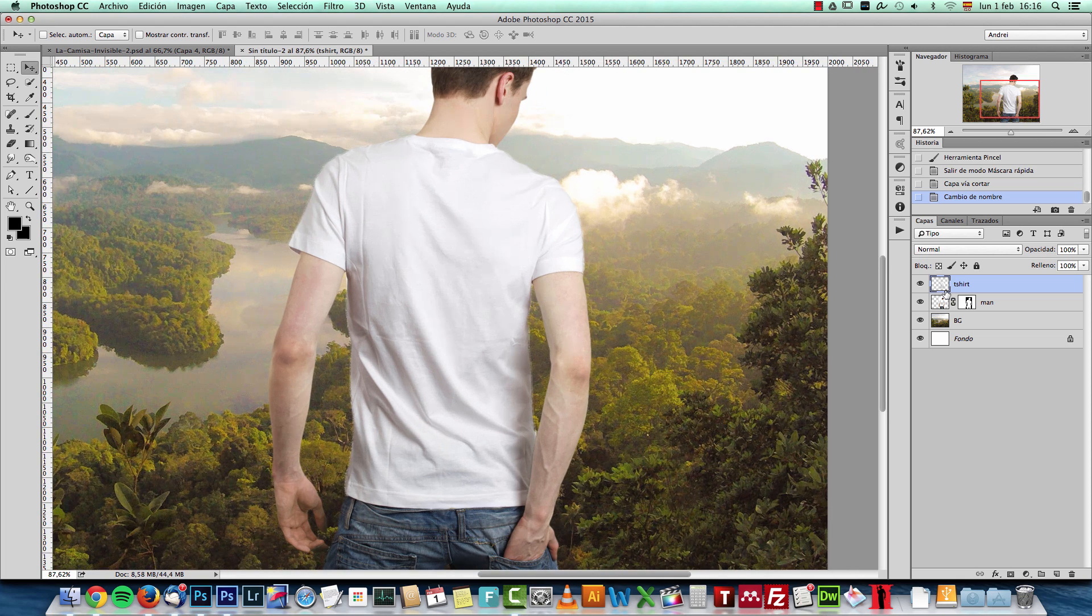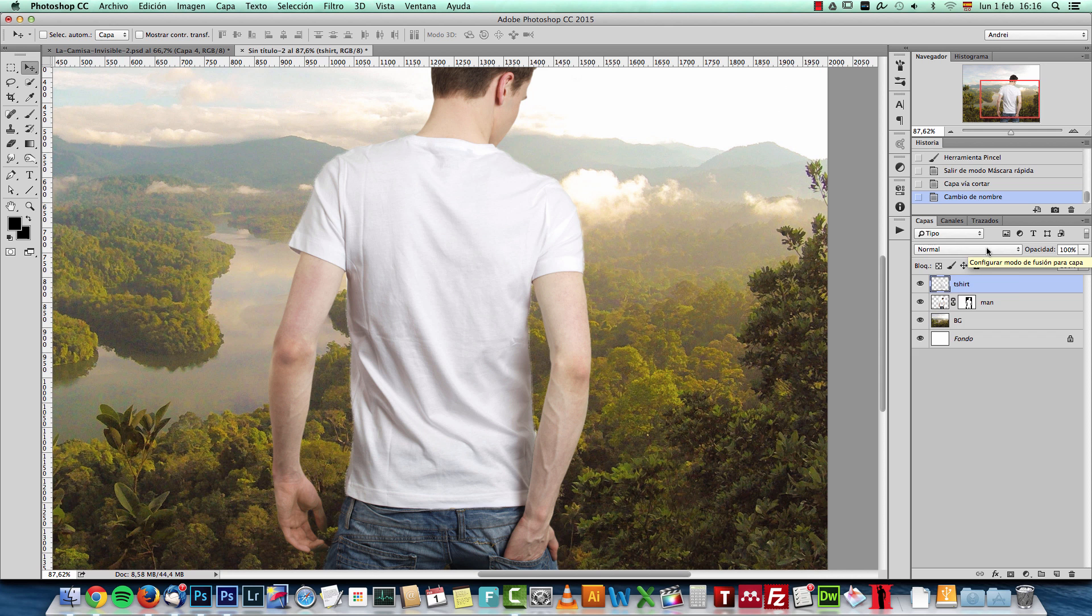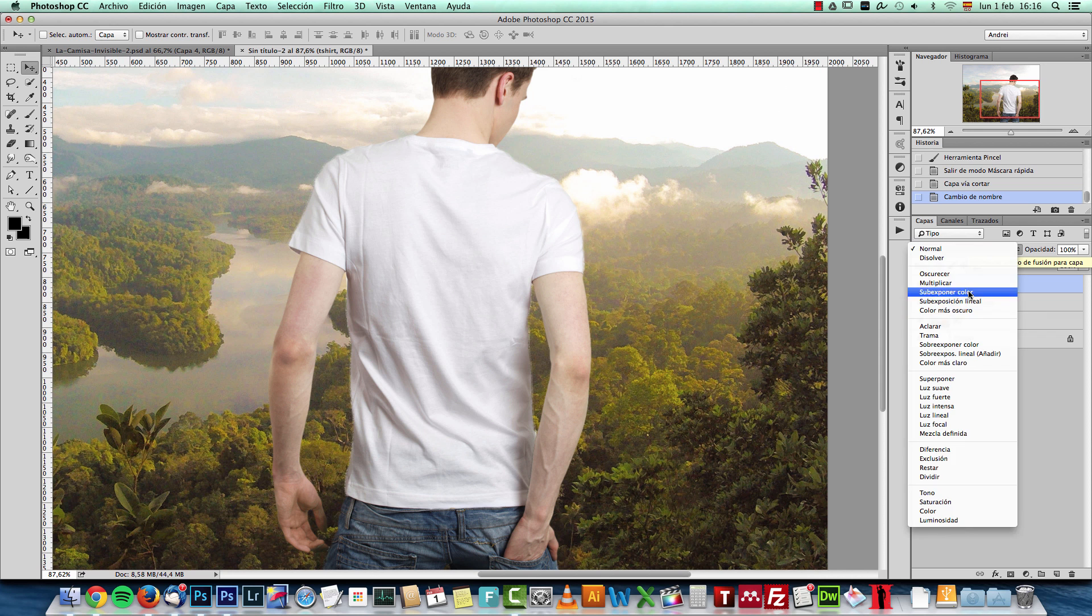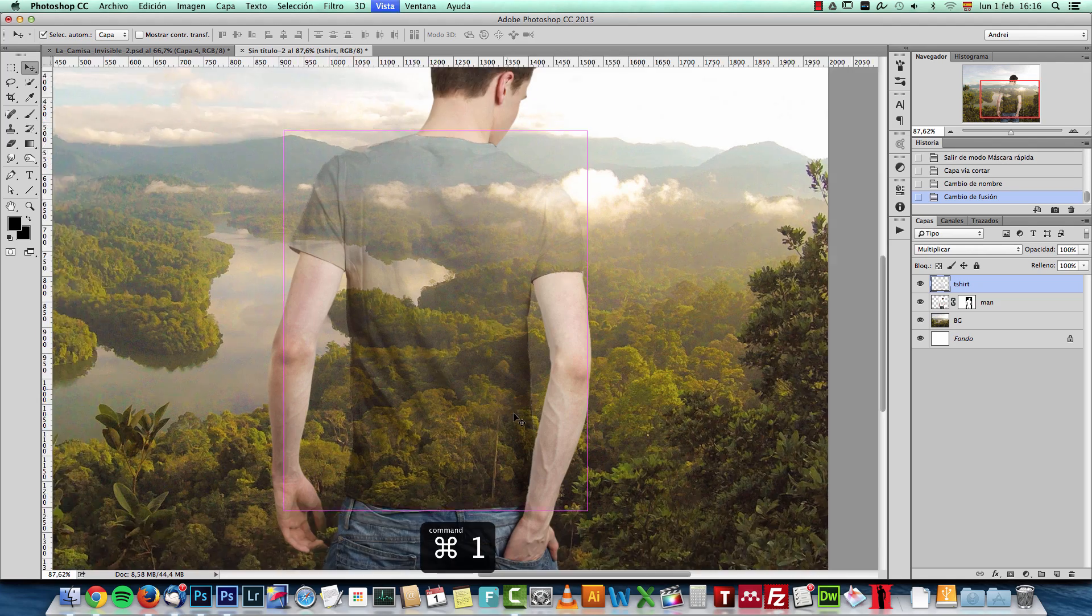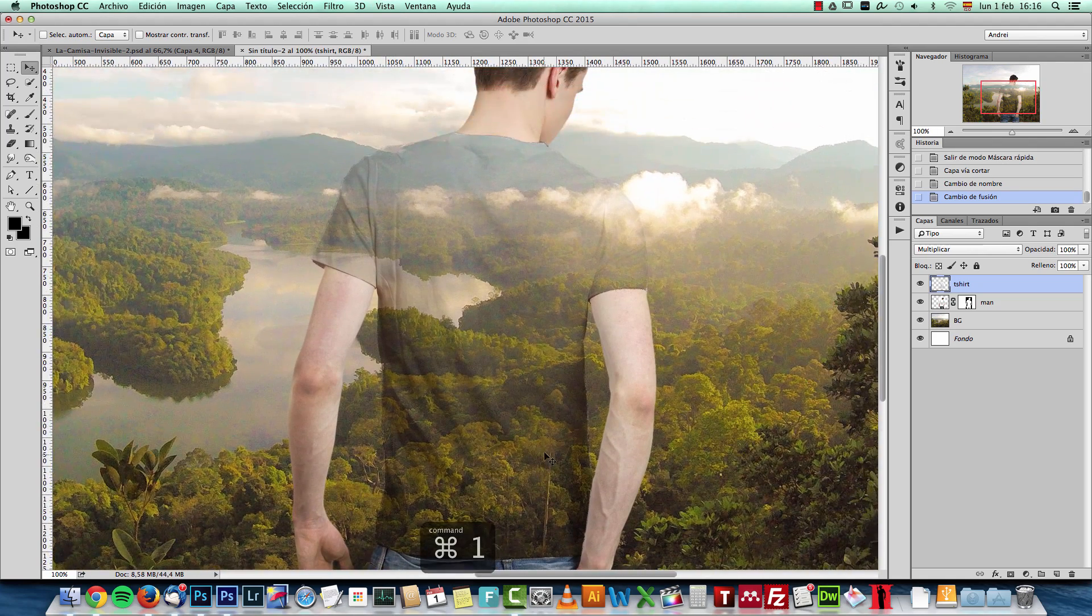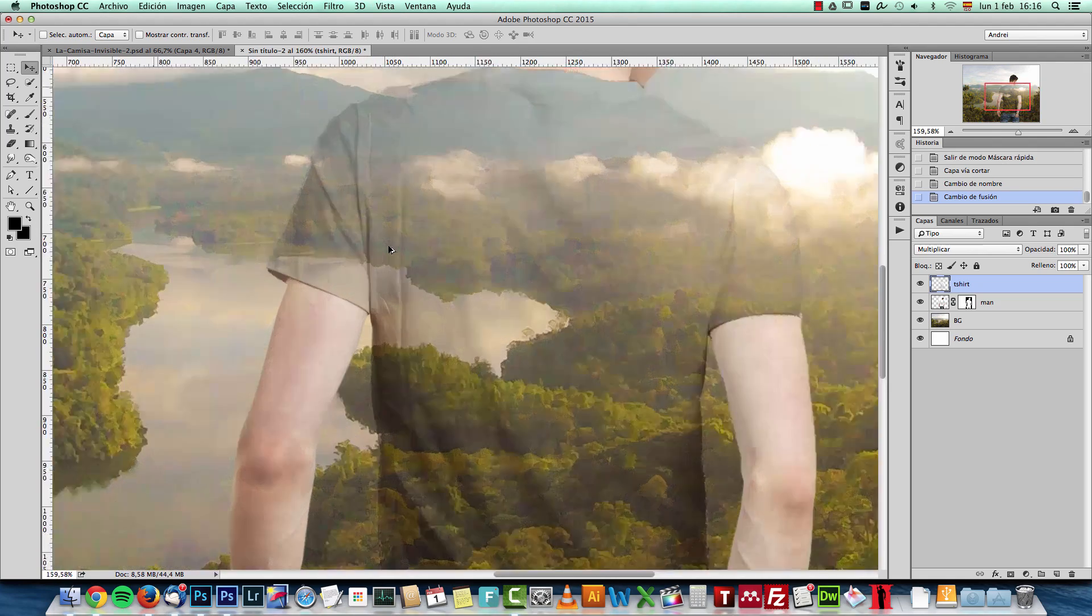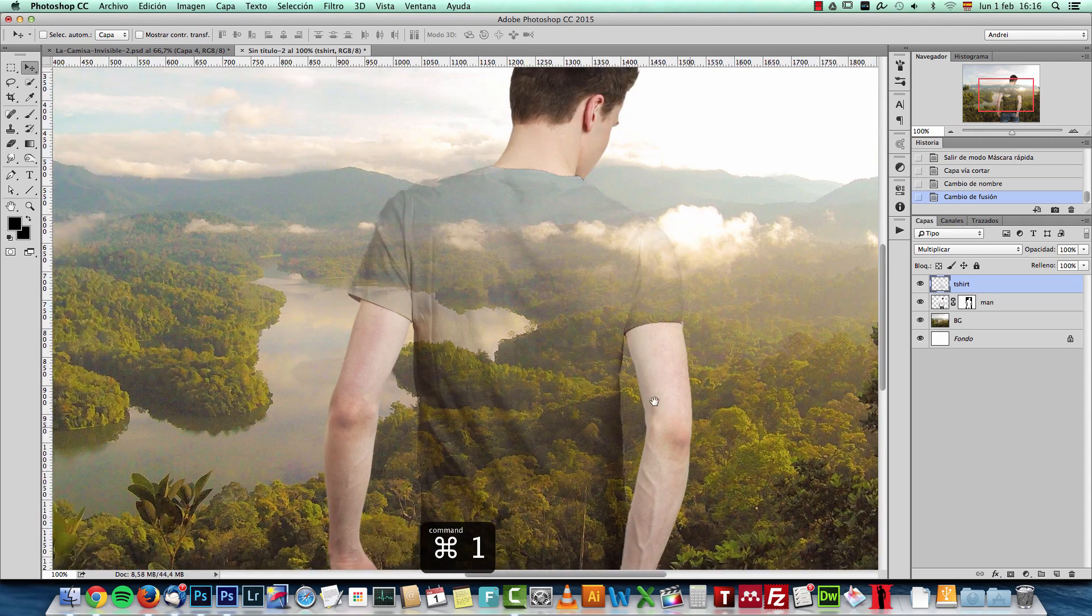All I need to do now is change the blend mode of this T-shirt layer to multiply. And that's pretty much it. The only problem that we have here is that it's a bit too dark and we have some of the texture visible here.